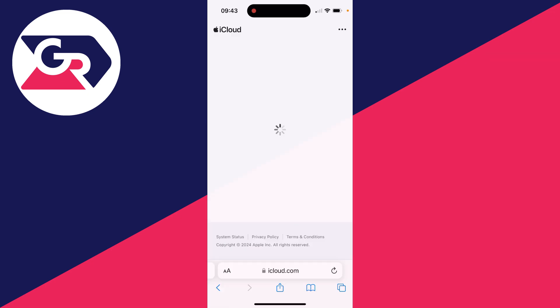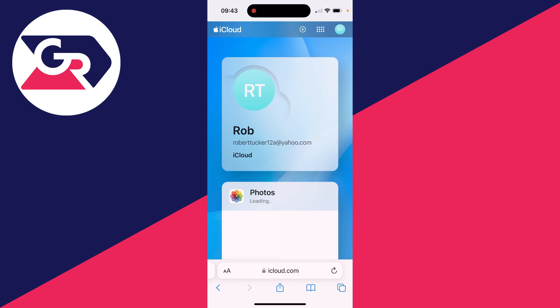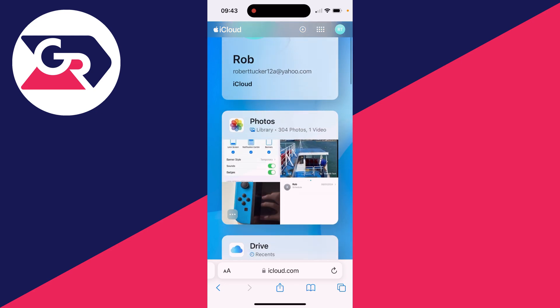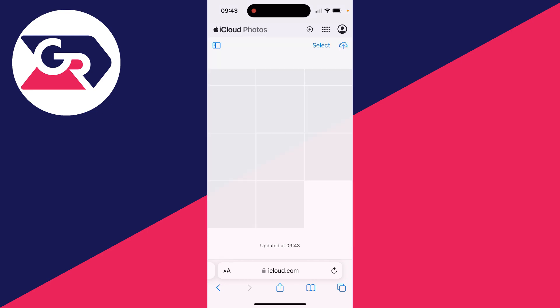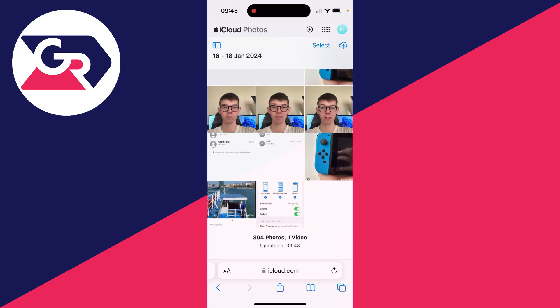It'll take a moment to load, and once it does you can scroll down and select photos. Now you can go to the top right and click on the cloud icon with the arrow pointing up.